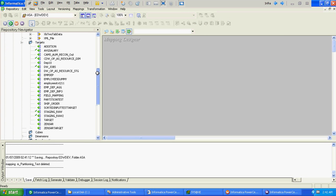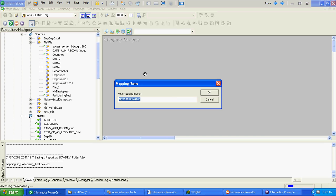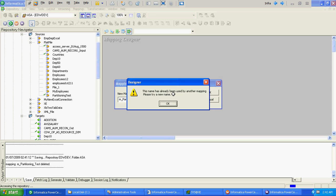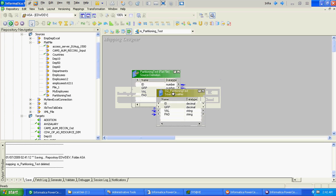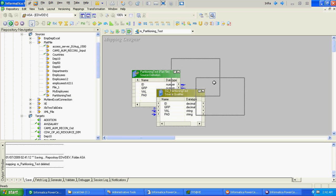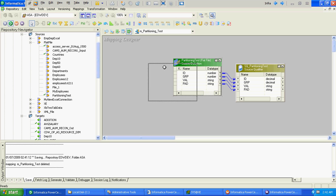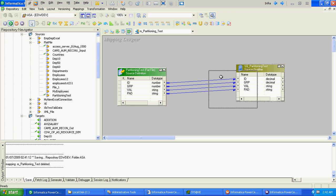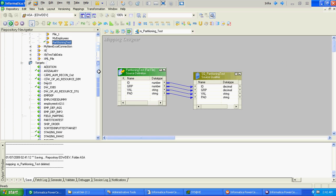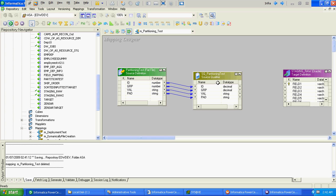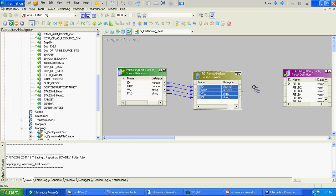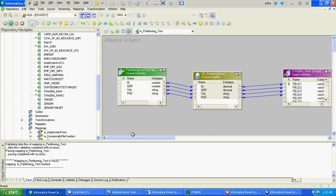So our mapping will have a source file as flat file. This is our source file. Our target will be relational, so it's Oracle type. We have done with the mapping creation. We will create one workflow and two separate sessions in that.